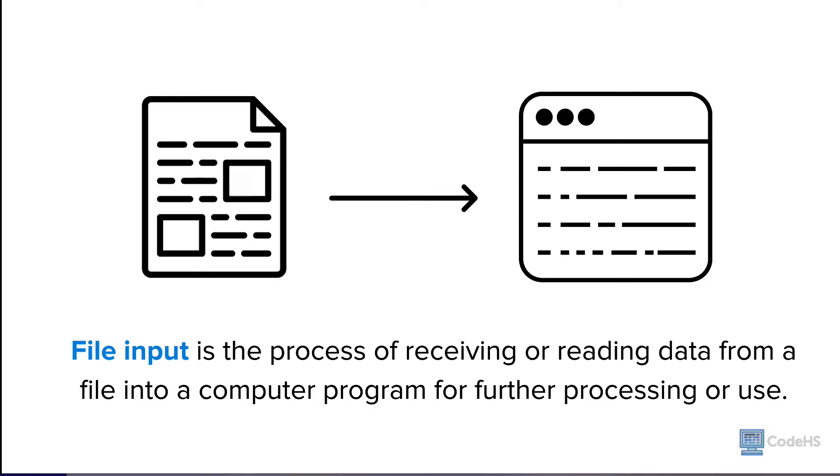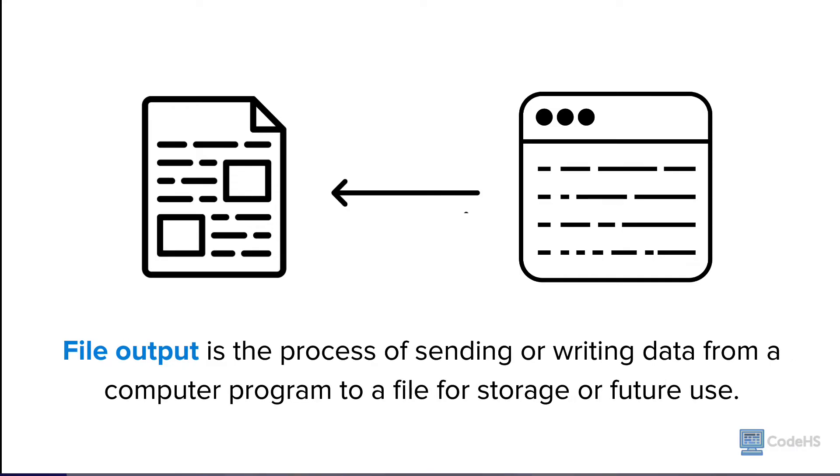File input is the process of receiving or reading data from a file into a computer program for further processing or use. File output is the process of sending or writing data from a computer program to a file for storage or future use.